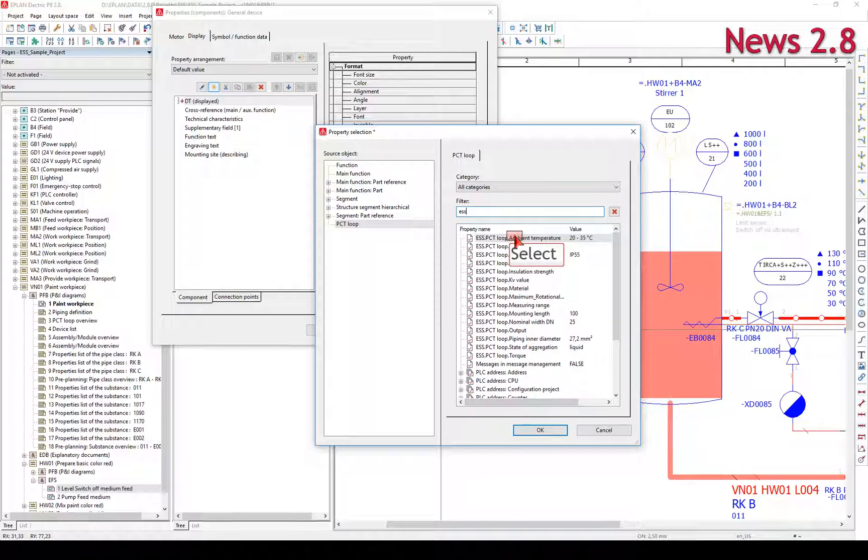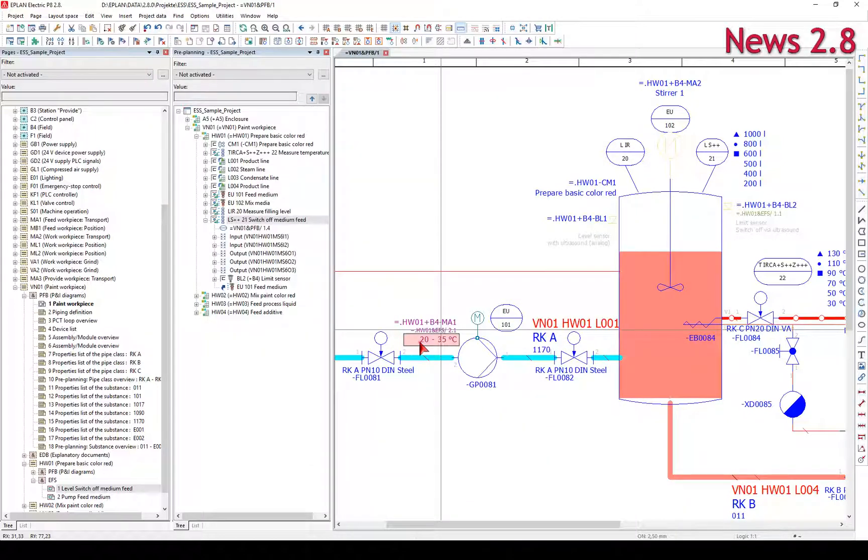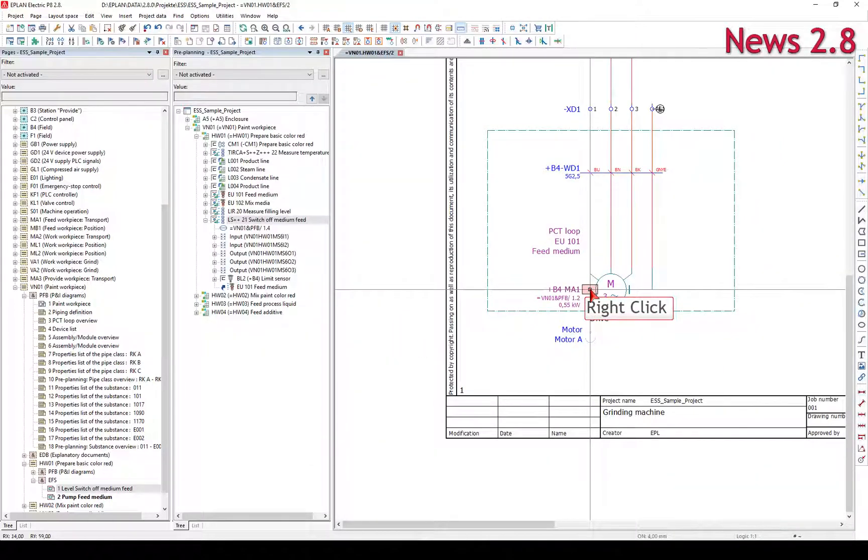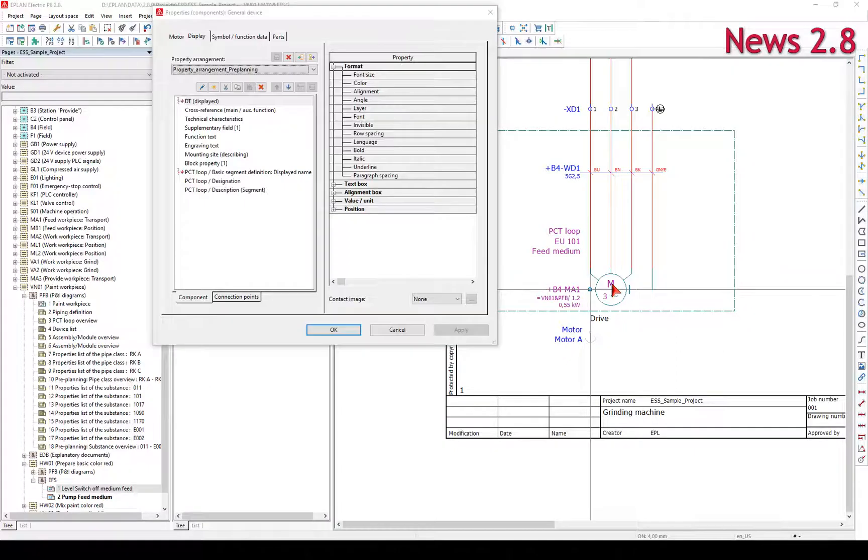To display the data of a higher level PCT loop at a place function, the index source object segment was previously used in the property arrangement.